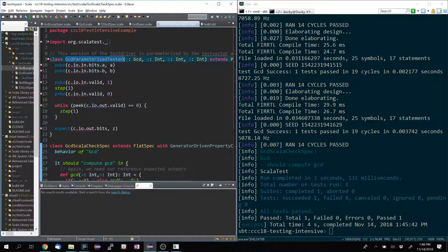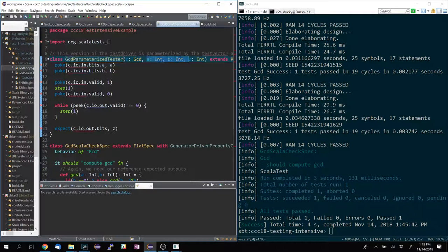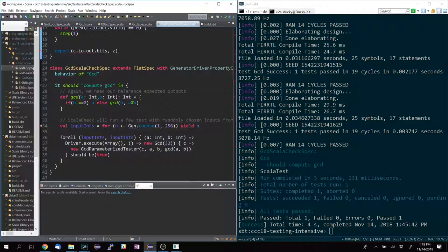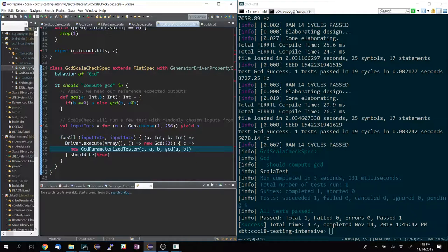This is an example of a more parameterized tester — instead of just giving it a device under test, I'm also giving it the test vector: A, B, and expected output. The test logic is still the same; I'm just passing A, B, and expected output through to the tester. That's basically all I have for PeekPoke tester — does this mostly make sense as to how you can do unit testing in Chisel?